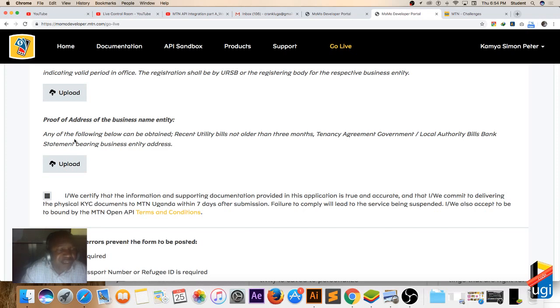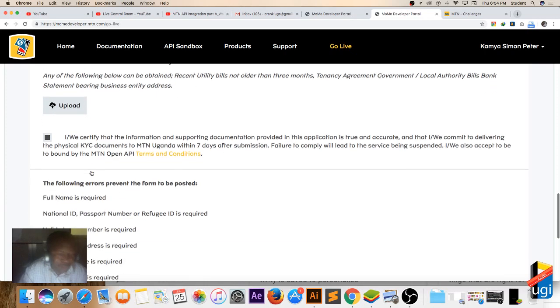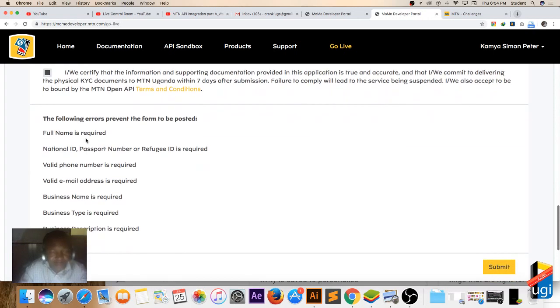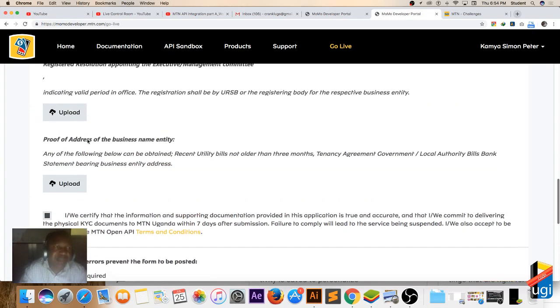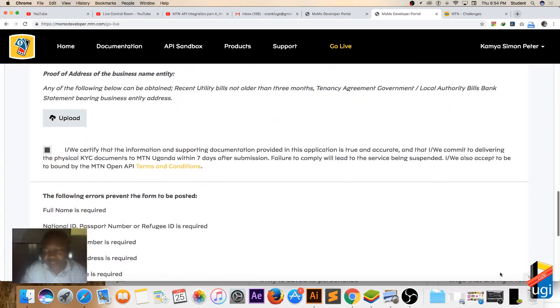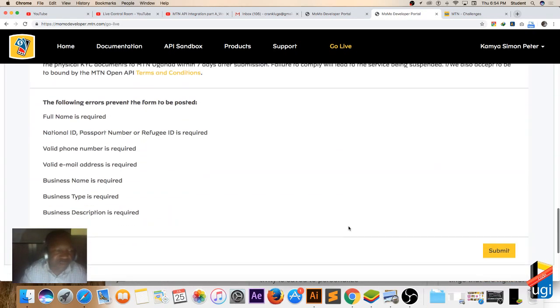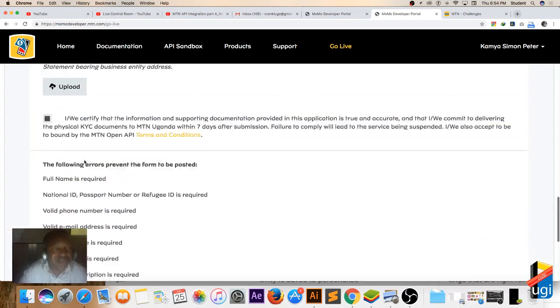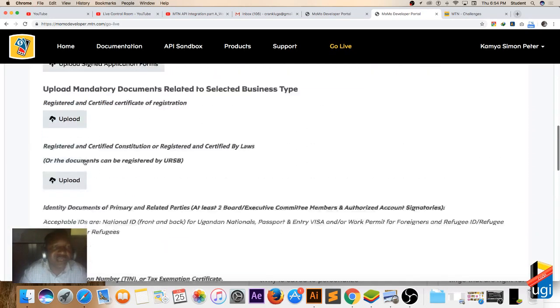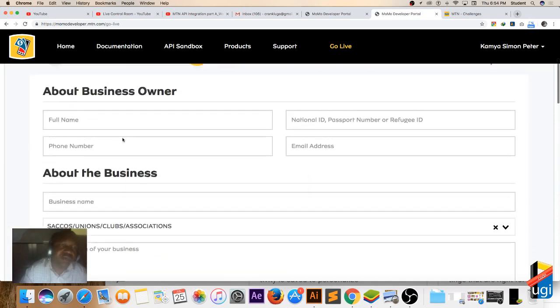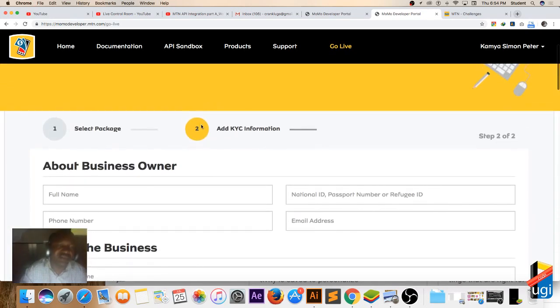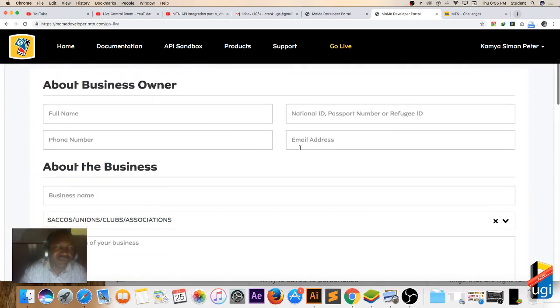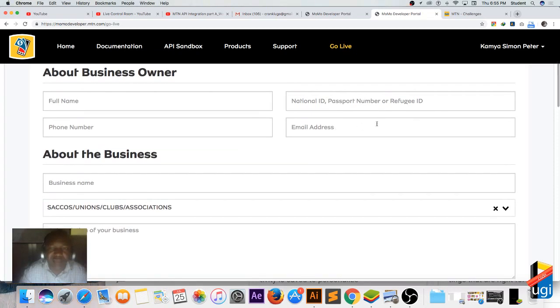So the registration shall be by URSB and you upload, then proof of address of the business. Then entity and all the following - you upload. Anyway, you go through them and then upload and then you submit. So I've submitted with all this - that's why I was receiving the warning. And then you'll wait for them to get back to you through the email address that you provided here, or they give you a call.